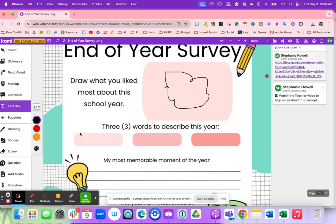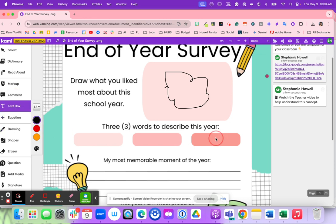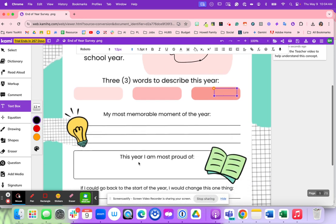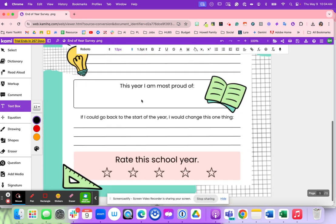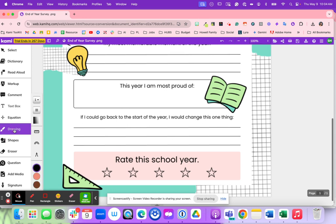Then students are going to grab the text box and write three different words that describe this year. They're going to explain what their most memorable moment was, what they're most proud of, and if they could go back to the start of the year, what would they change? Then they're going to grab that drawing tool and color in how many stars they would rate this school year.